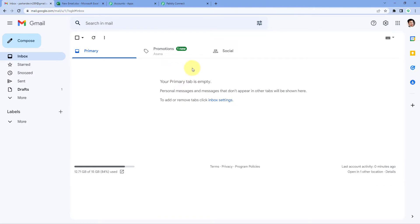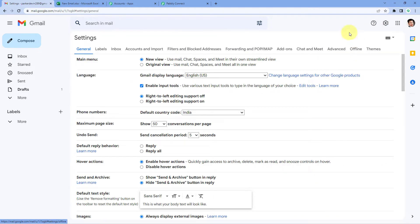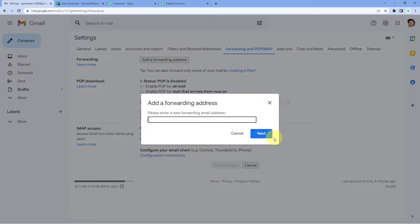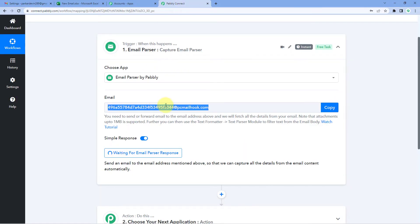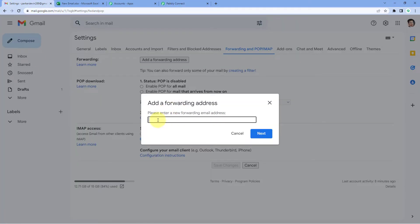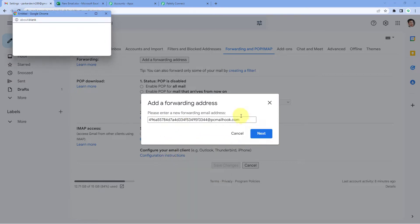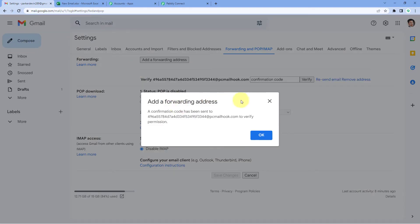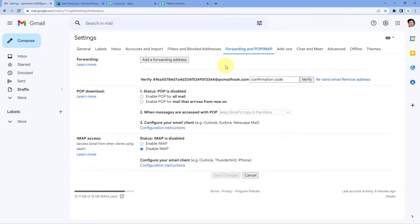What we are going to do is forward all emails receiving on our Gmail account to this Email Parser address. To do so, copy this email address from Pabbly Connect, then go to your Gmail account. On the right side, click on Settings and then See All Settings. Here we have several options — click on Forwarding and POP/IMAP. Select it, and the first feature is Forwarding. Click on Add a Forwarding Address. In the dialogue box, paste the same email address copied from Pabbly Connect, then click Next.